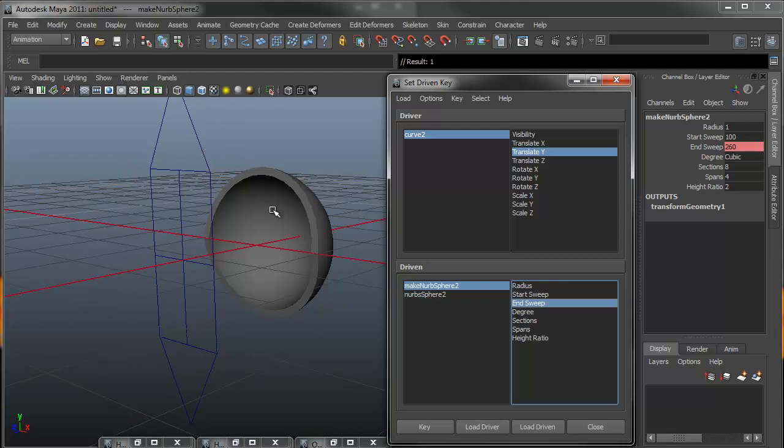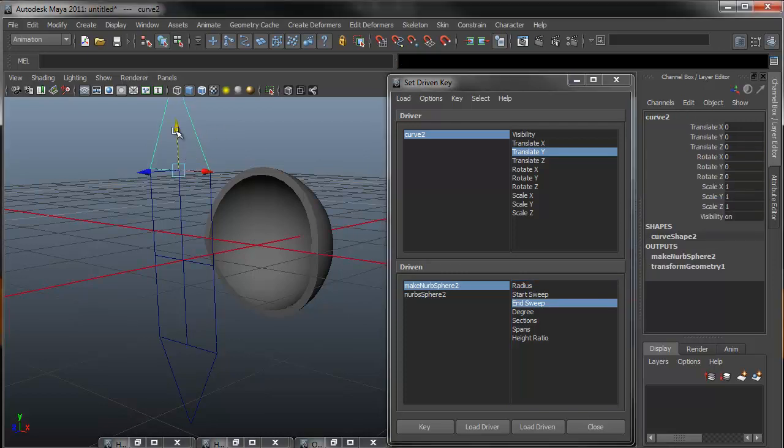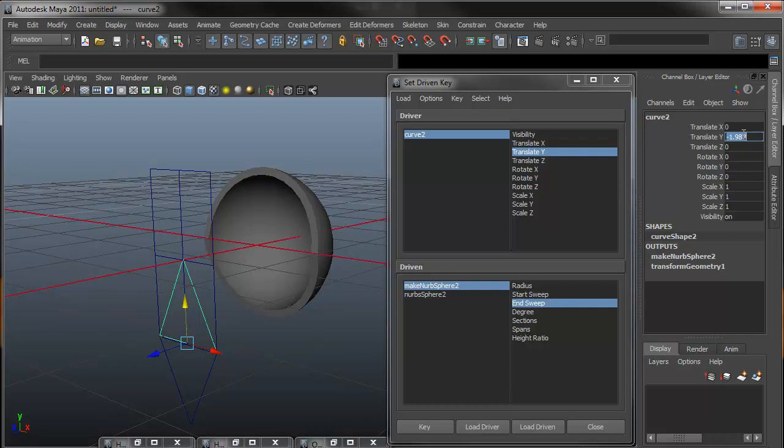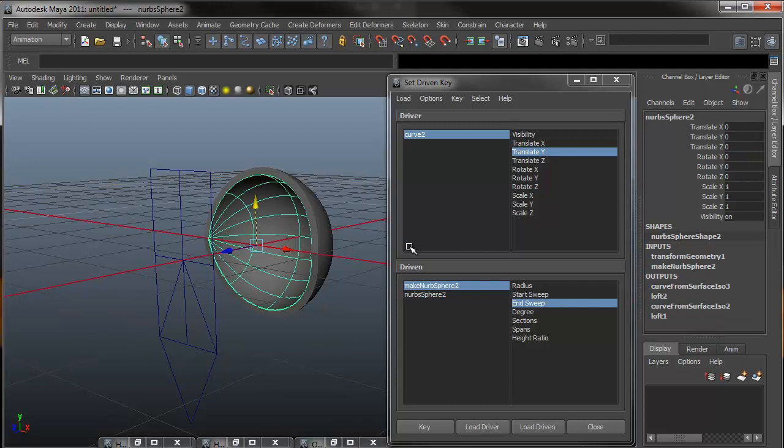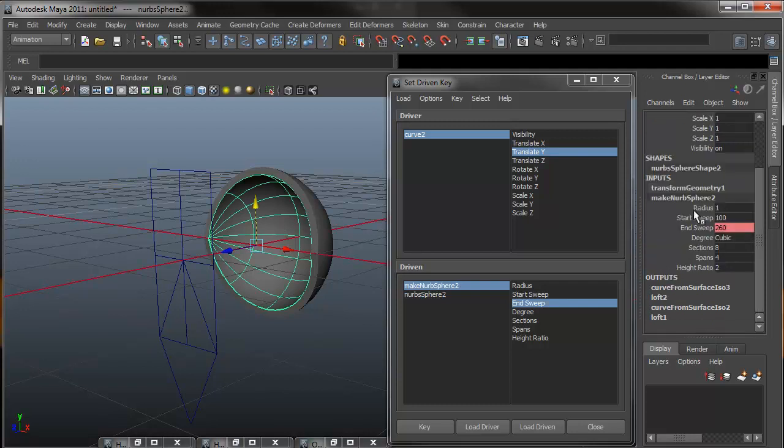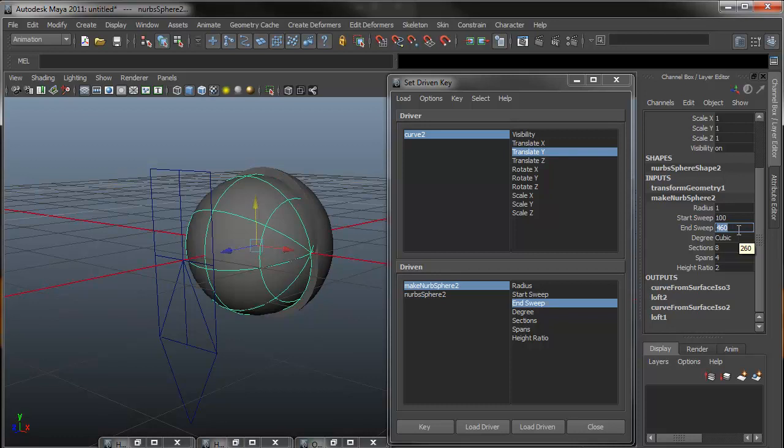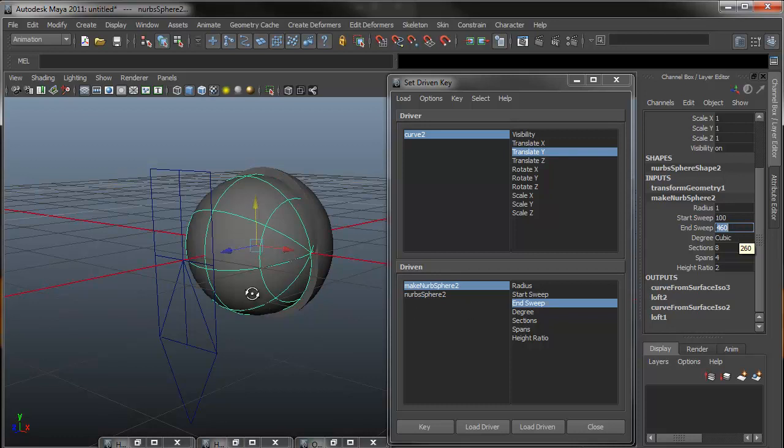So before we close the eyelid, we need to make sure that our driver is moved down to its correct position. So I'm going to turn that to negative 2. And then we can go into our eye, go into the make NURBS sphere 2, click in our end sweep, and what I want to change that to is 460, so 100 degrees over what the normal 360 for the closing will be. What this does is instead of stopping it at the 360 degree mark, it actually goes 100 degrees past that and will be at the bottom.